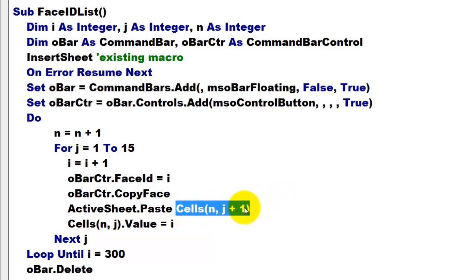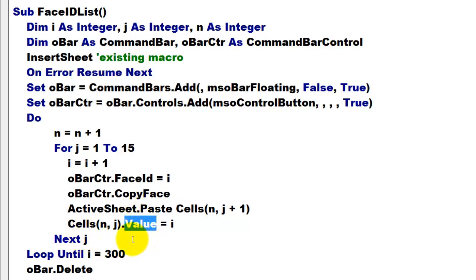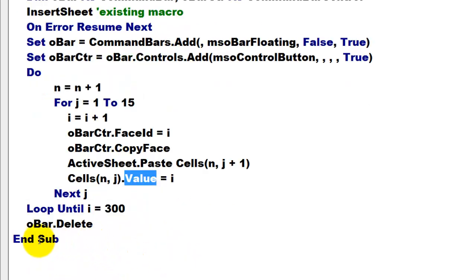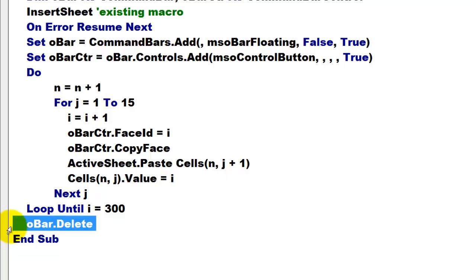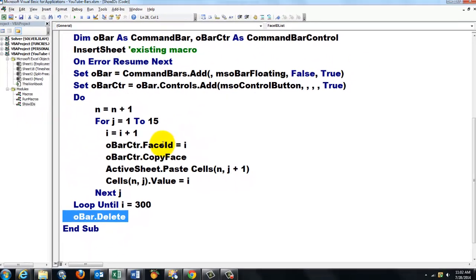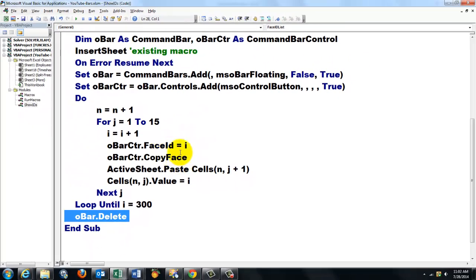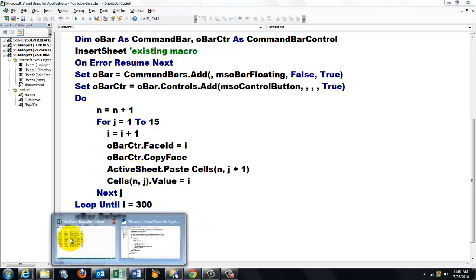We paste it into cell 1, 2, 3, 4, or 5 in another column. And we put in J the value of that icon. We loop until I is 30. And at the end we delete O bar. We don't really need it. It is just the display of all the icons with their number. Their face ID.